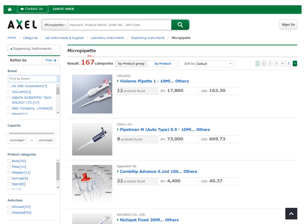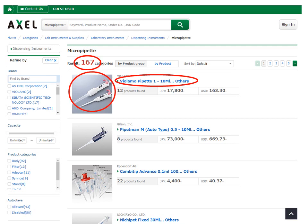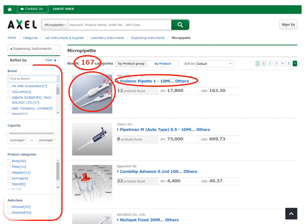Then you can see the number, names, and images of target products on the screen, and you can see search refinement items too. As you can see, various and detailed search refinement items are available on Excel Global.